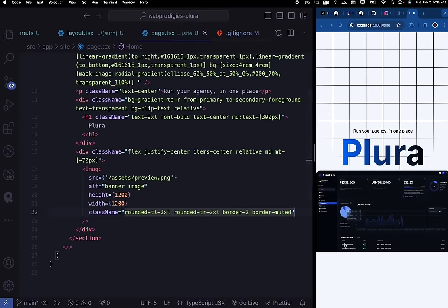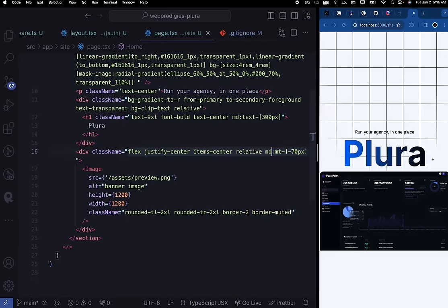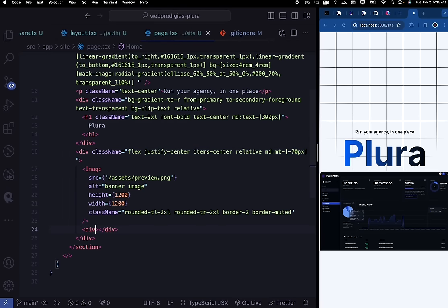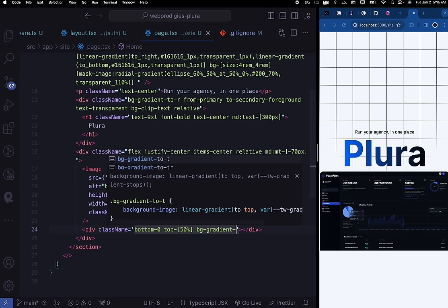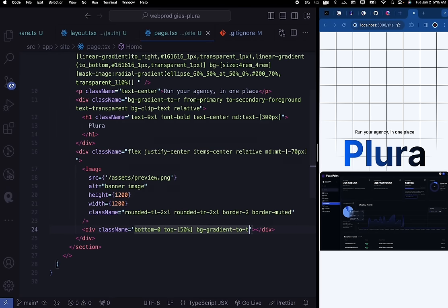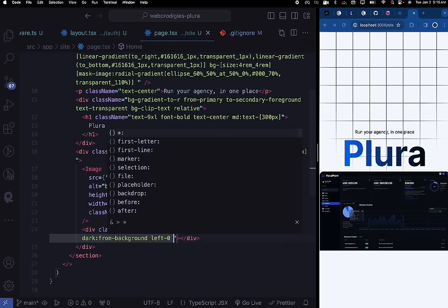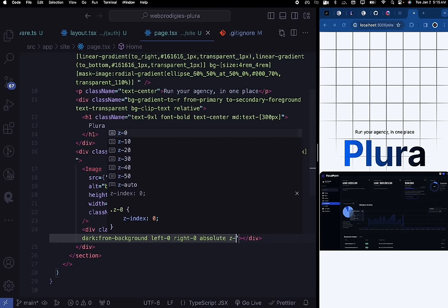After the image, we're going to give it a fade-in effect at the bottom. Since the container has relative positioning, place a div at the bottom of the image with class names: bottom-0, top-[50%], bg-gradient-to-t, dark:from-background, left-0, right-0, absolute, z-10. This creates the dark mode gradient fade on the preview image.